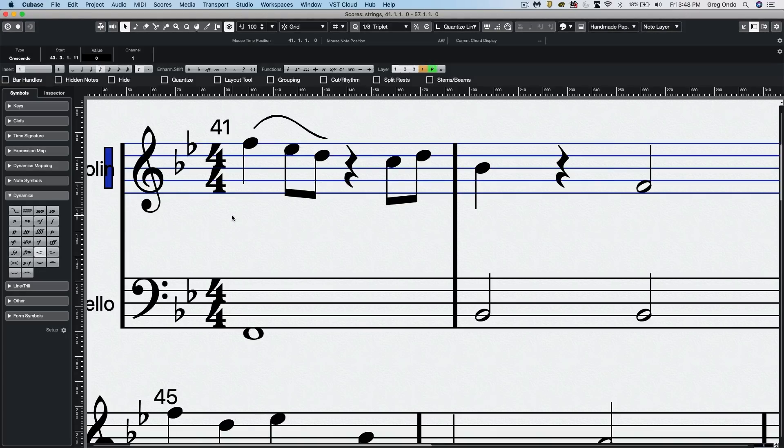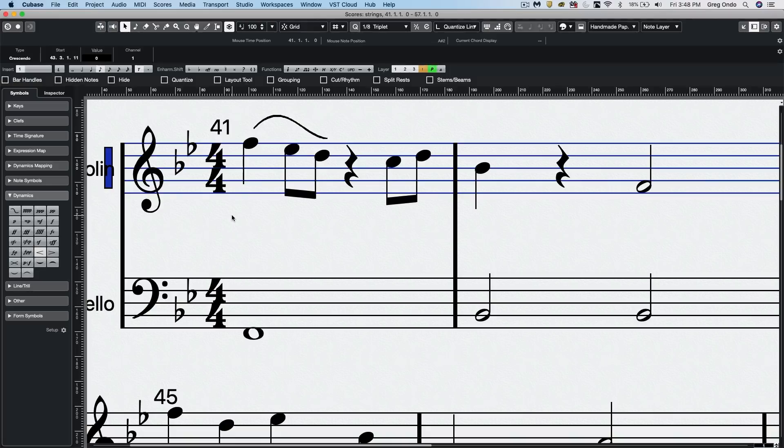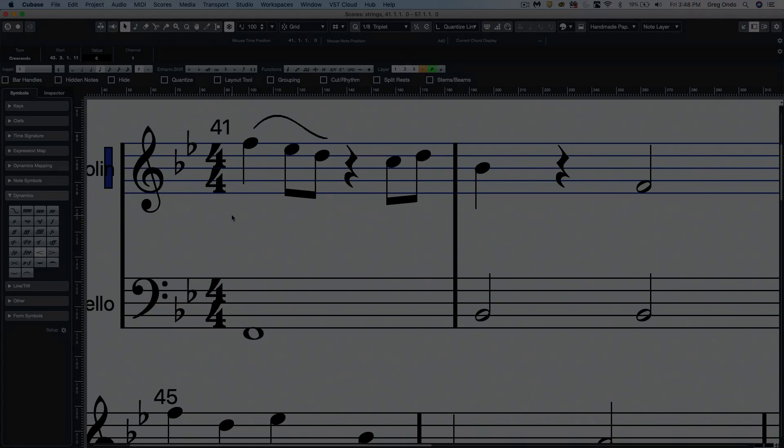So as you can see, the new editing features in Cubase 10.5 can really speed up your work. If you have found this video helpful, please feel free to like the video and to subscribe to the channel. Thank you.